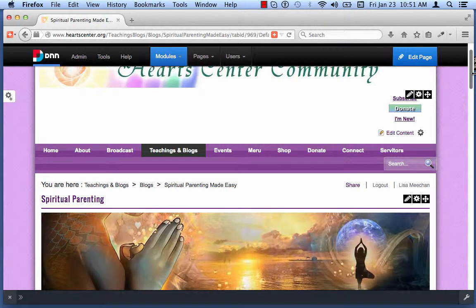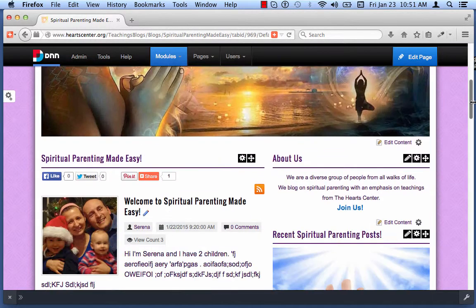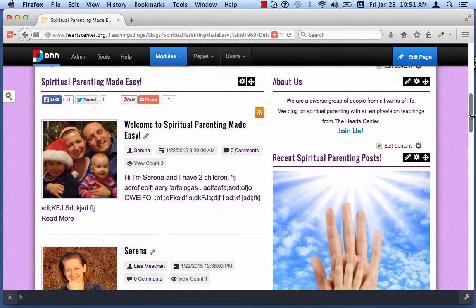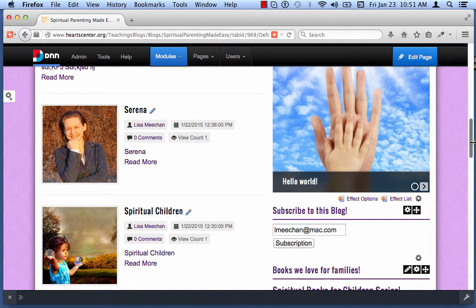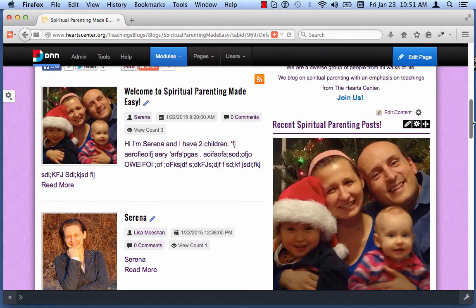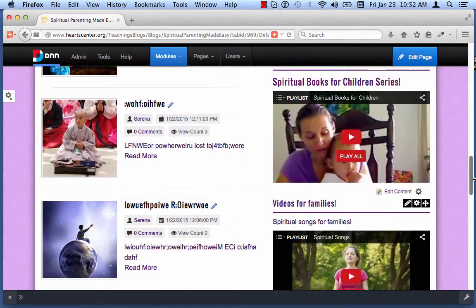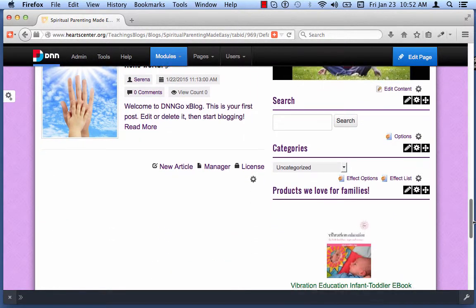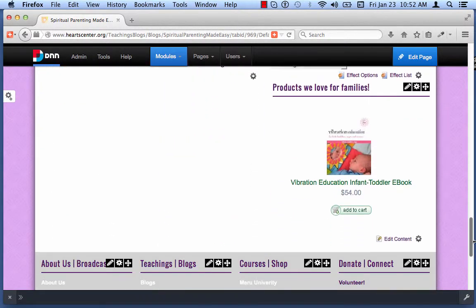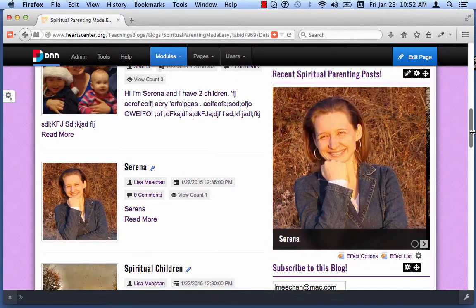This is the Spiritual Parenting Made Easy blog page. As you can see, we have the blog set up on the left, and then we have different modules on the right: video, songs, search, categories, products. So we're going to add another module to the right.